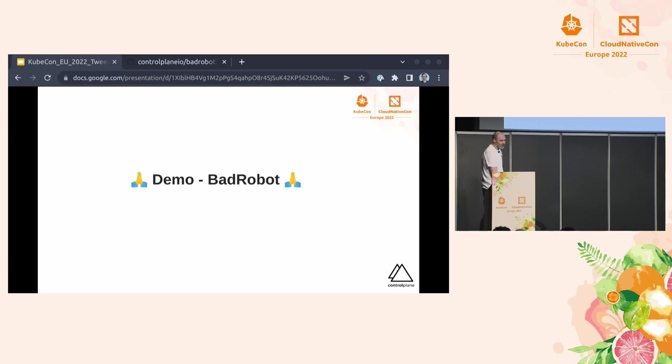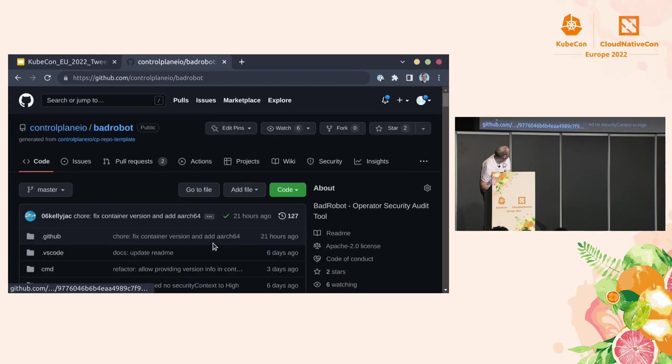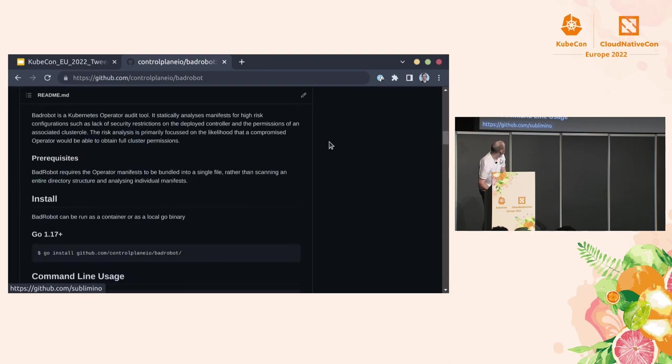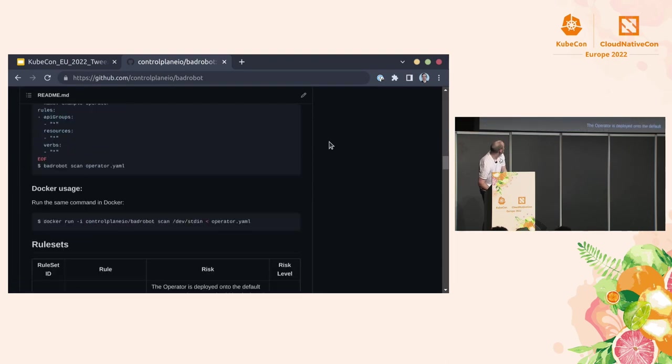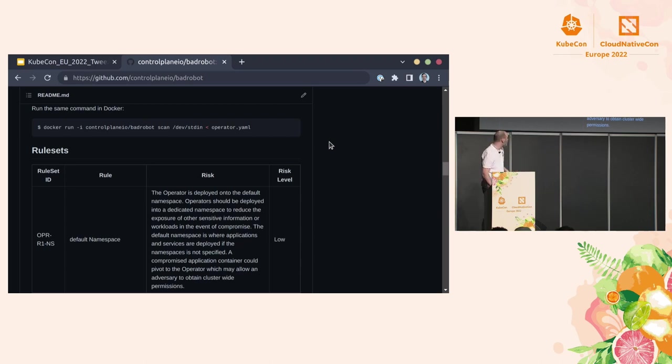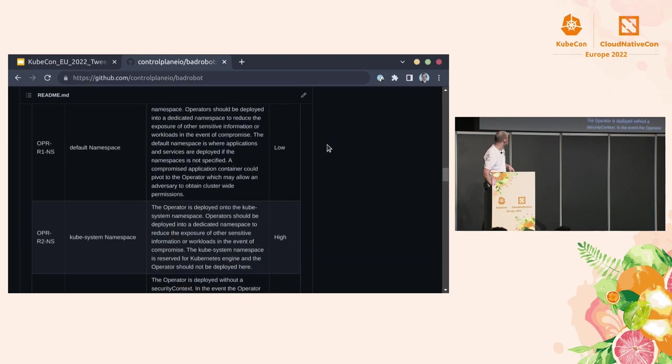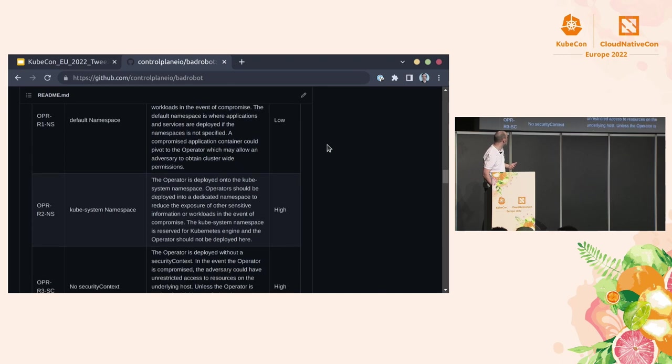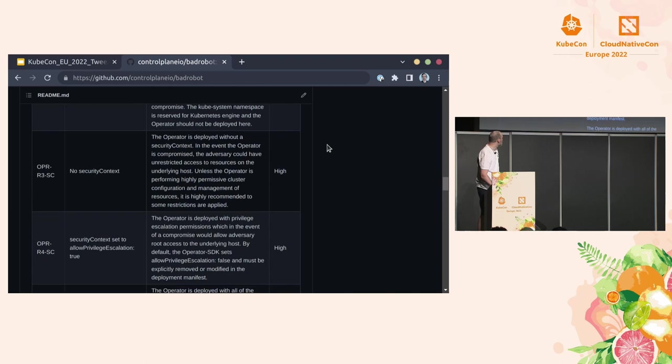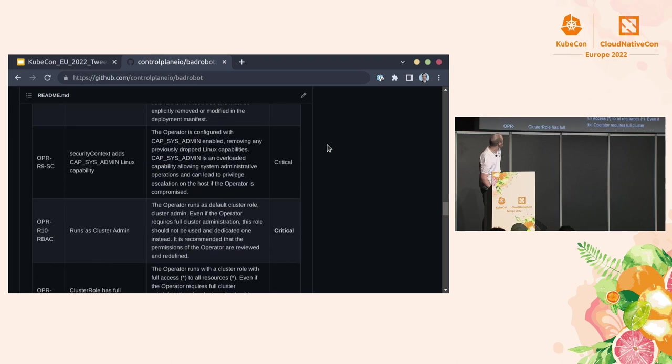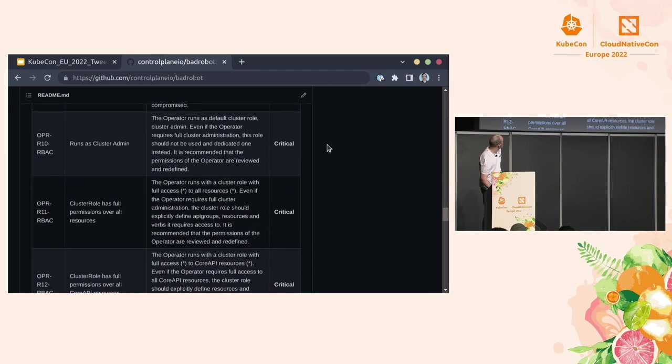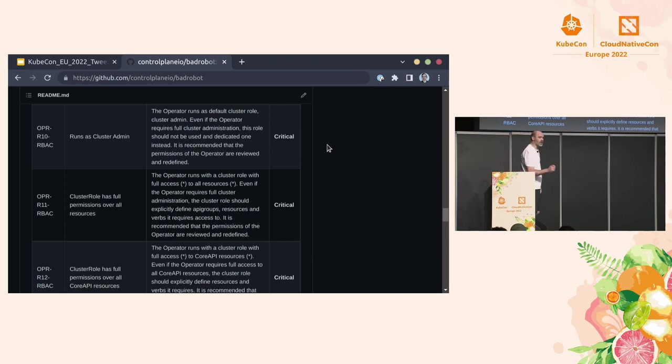It's demo time. So let's bring... Ooh, that is very zoomed. Can everyone read that? Okay. So this is Bad Robot. And within Bad Robot, you'll find all the rule sets and the rationale behind the rule sets in there. So straight out the bat, you'll start seeing things like whether it's been deployed or using default namespaces, whether it's got a security context set, whether the security context are actually configured the other way around.